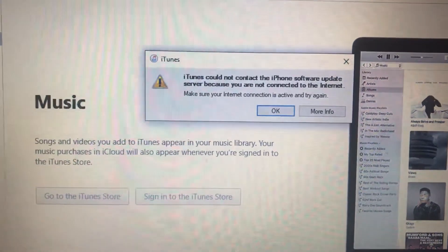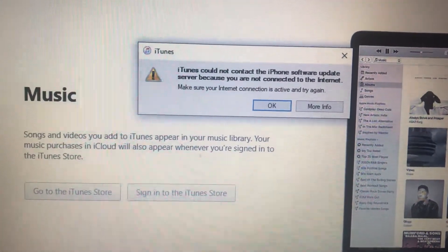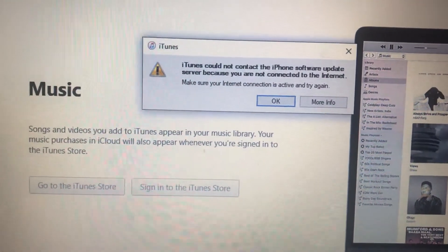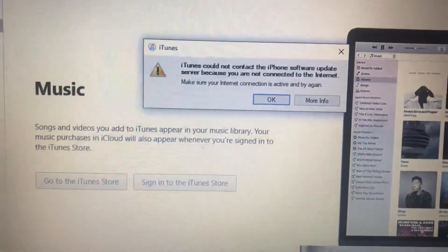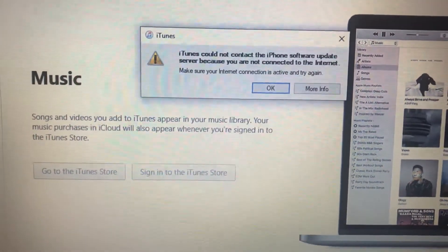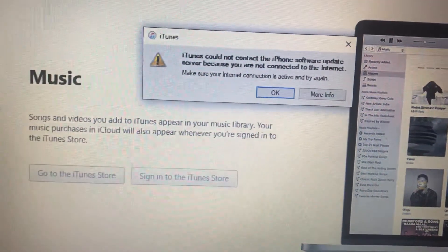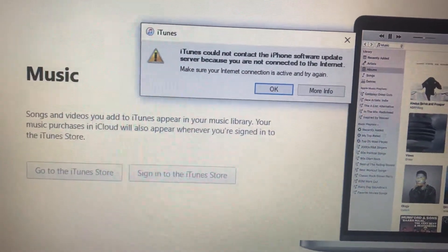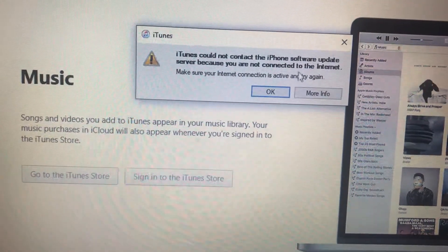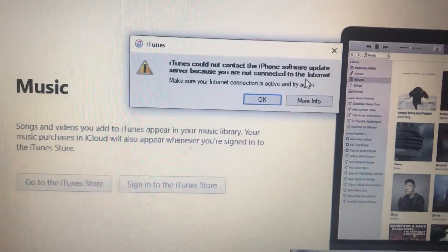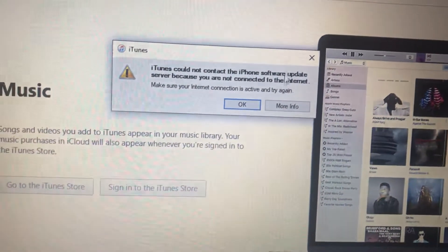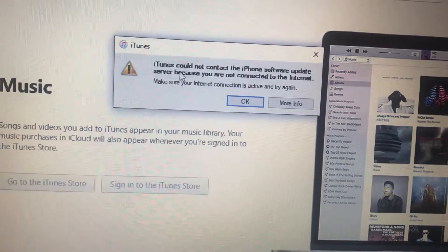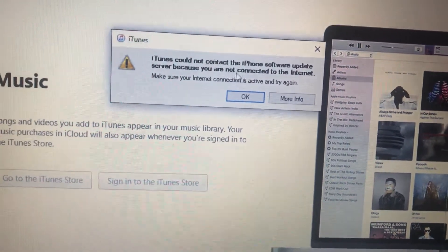Hello dear subscribers, today I will tell you how you can easily fix this error. So here you can see it on your window - iTunes could not contact the iPhone software update server because you are not connected to the internet.